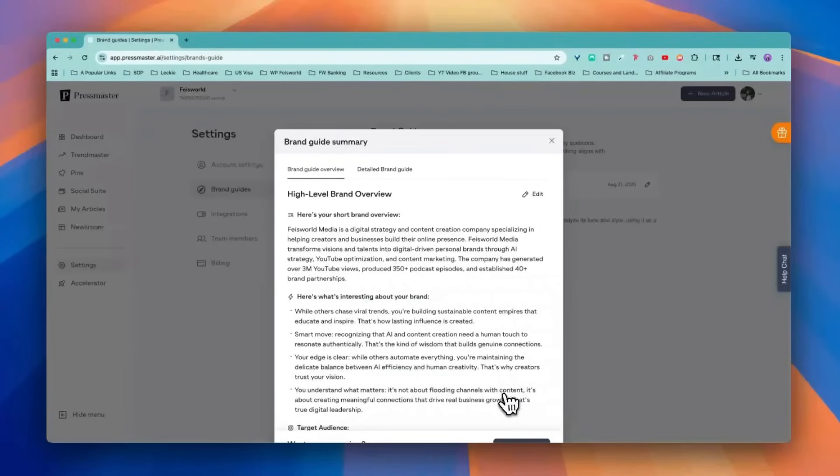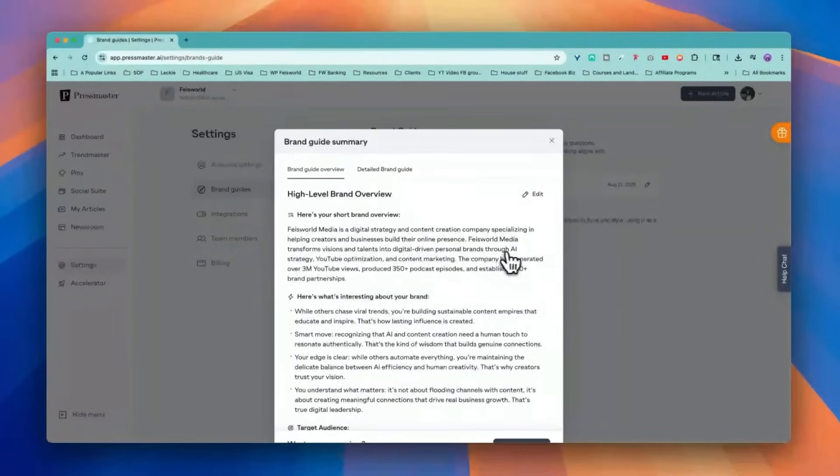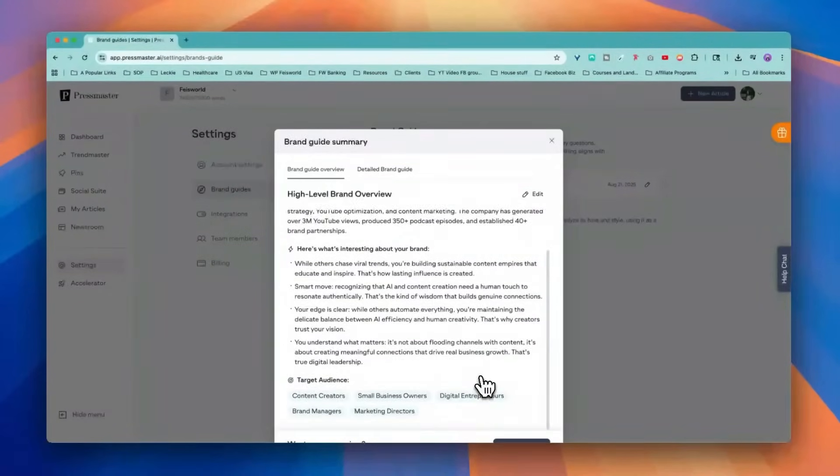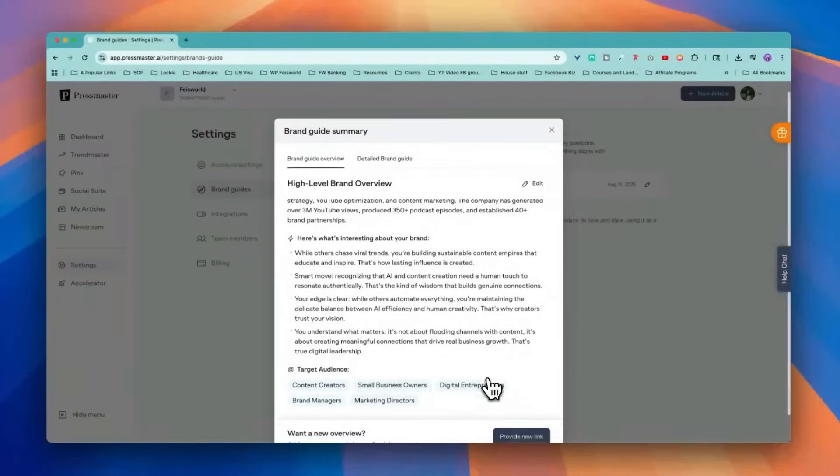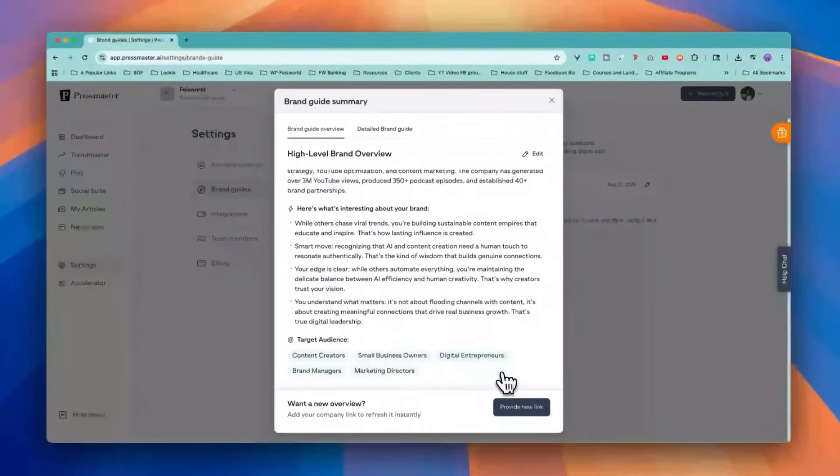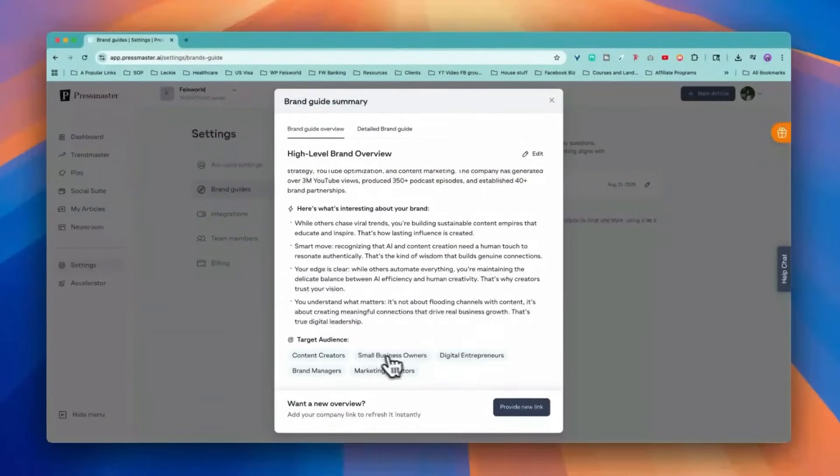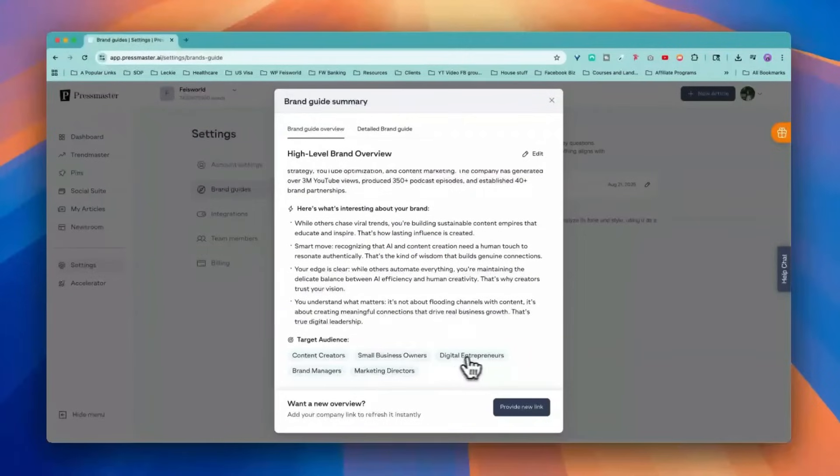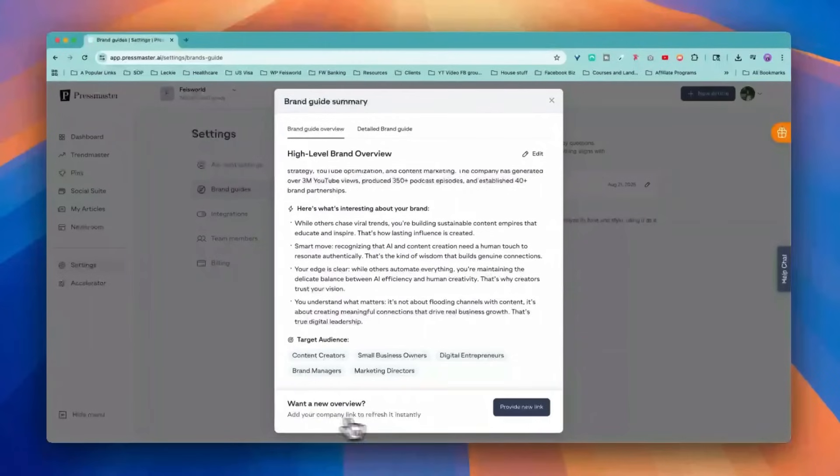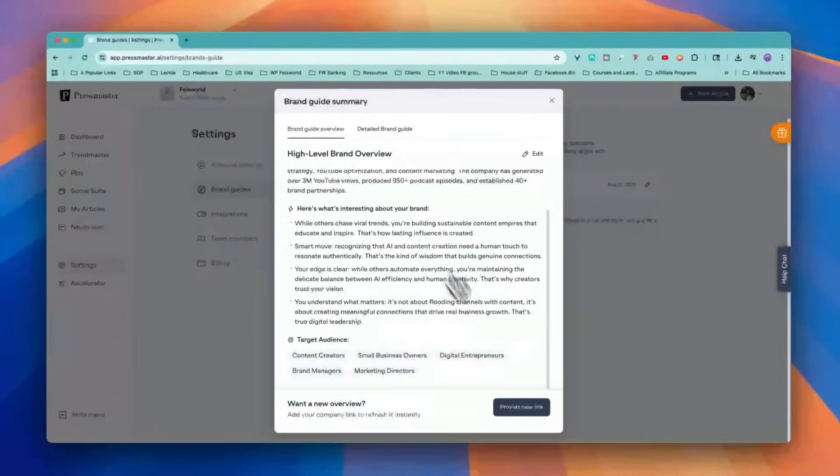So that took about a minute or so. Let's have a read. Faceworld is a digital strategy content creation company producing over 350 podcasts. It's actually pretty good. So here's what's interesting about your brand. This is very useful to put in my website and have it analyze it and see what we're about, how we stand out from the crowd. Target audience, great content creator, small business owners. If you feel like that doesn't quite cover what you wanted to cover, you can add your company link and refresh it. So I would say this is pretty good. I'm happy with it.